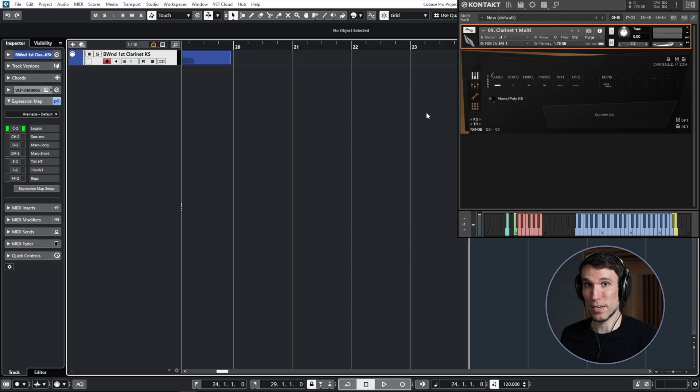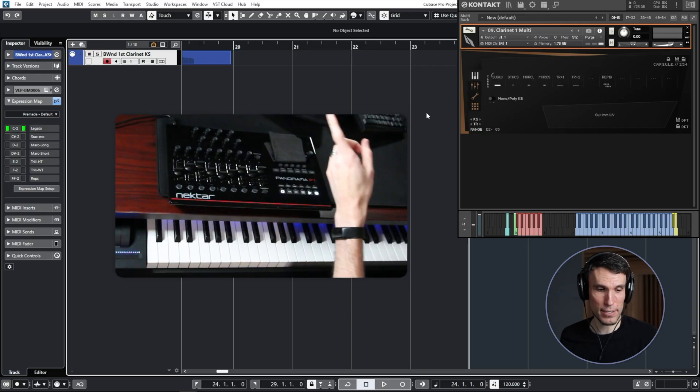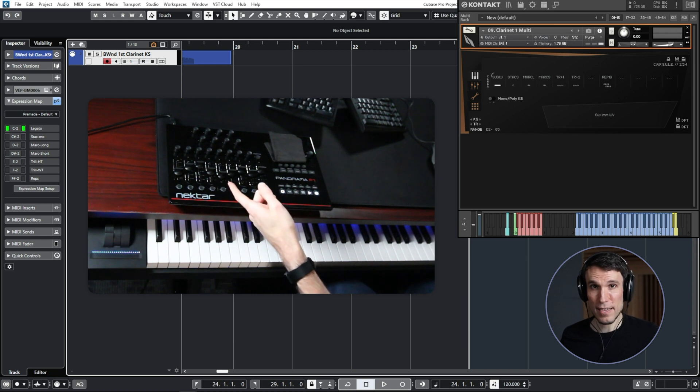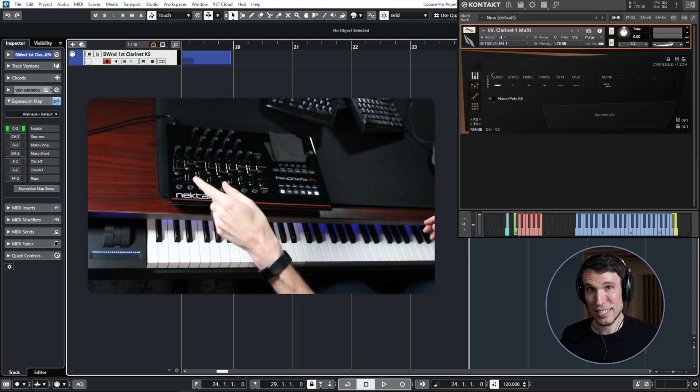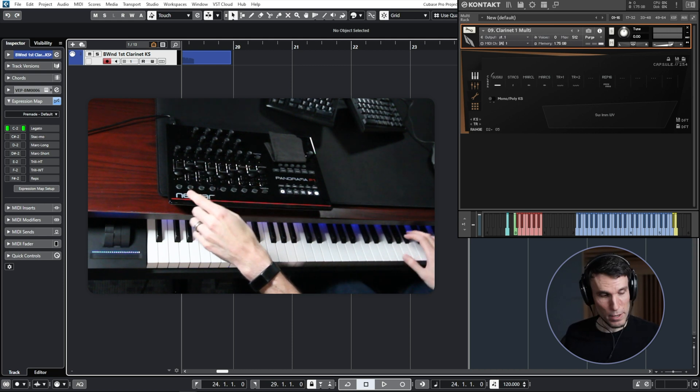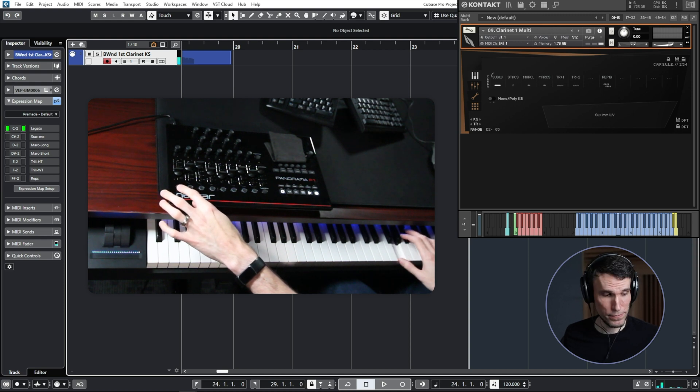Quick side warning though: make sure if you get a compact keyboard for this purpose that it actually shifts down all the way to these lowest notes. Turns out this little Keith McMillan thing I showed you two seconds ago doesn't. So make sure of that before you plan to use a keyboard like this. And by the way, you don't have to use a piano style controller — you could use any MIDI controller hardware that can produce notes, like a drum pad, or something like what I use with various knobs, sliders, and buttons. I program these buttons to emit those very lowest key switch notes, which I can then hit with my left hand.